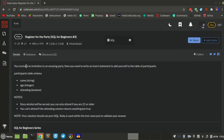You received an invitation to an amazing party. Now you need to write an INSERT statement to add yourself to the table of participants. The fields are name, age, and attendee. Since alcohol will be served, you can only attend if you are 21 or older. You can't attend if the 'attended' value is anything but true.